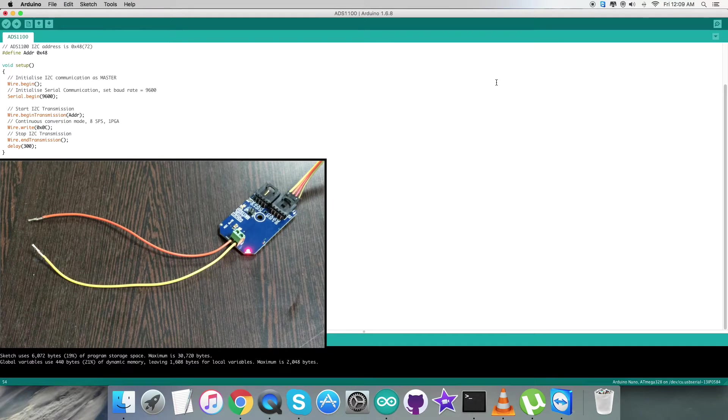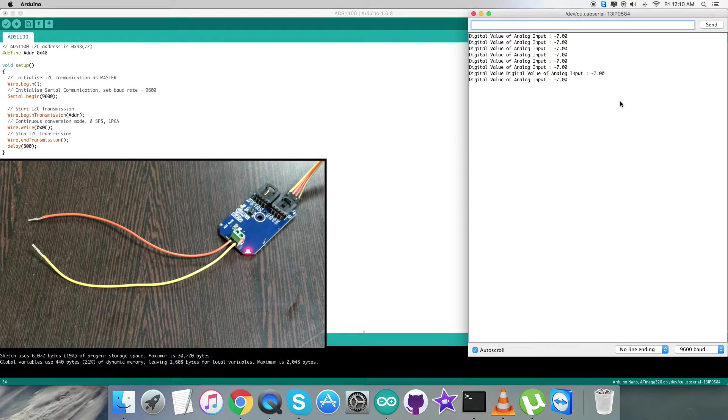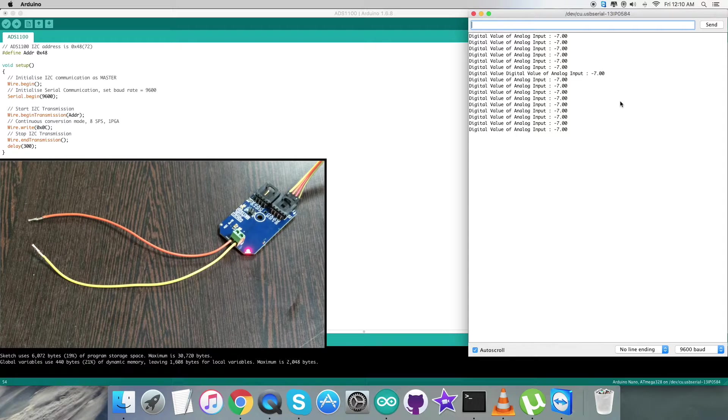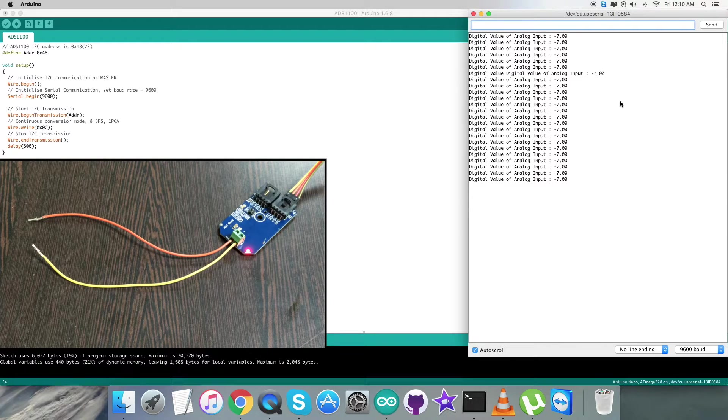Now we need to check for the output on the serial monitor. As you can see, we have the digital value of analog input. It's almost near to zero and almost constant because there is nothing connected to the terminals.